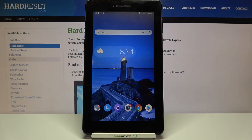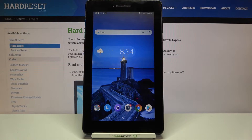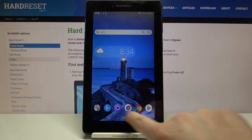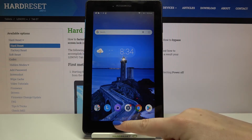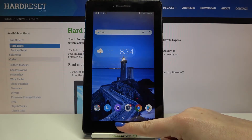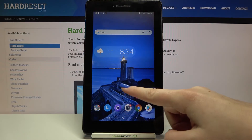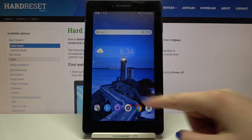Hi everyone, here we've got the Lenovo Tab E7 and let me share with you how to turn off running apps on this device. All we have to do is simply open the Recents. You can do it by tapping on the square icon if you've got the navigation bar, or if you've got gestures, you have to swipe your finger up very gently and hold it.